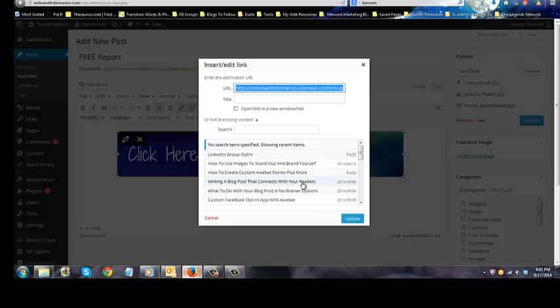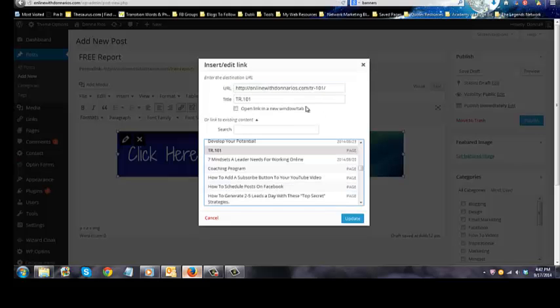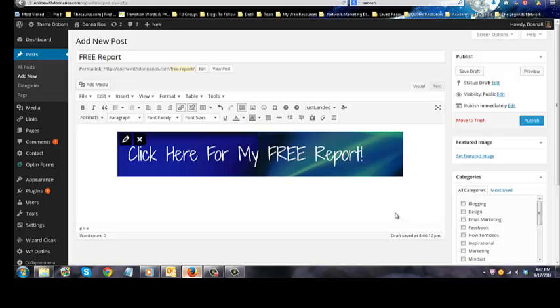This is going to be an opt-in form, okay? And I'm going to open it in another window because I don't want people to come off of my website, and I'm going to click update.